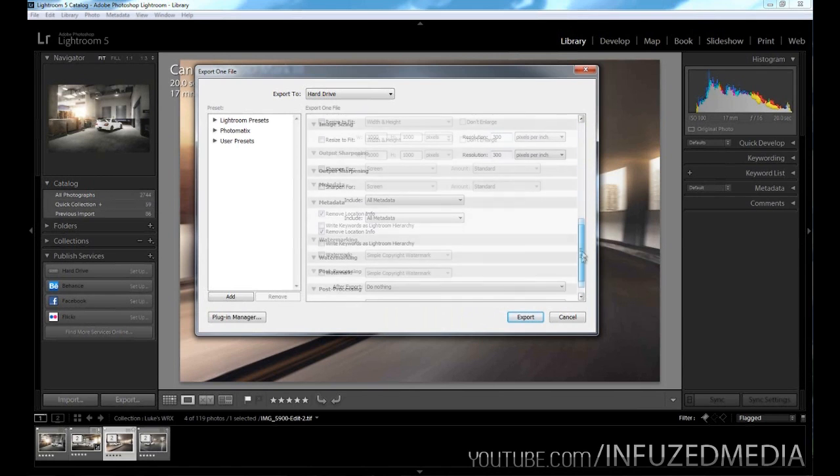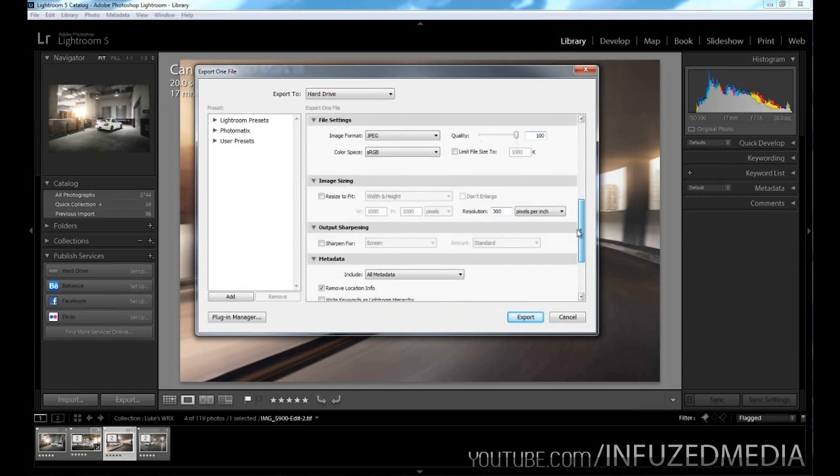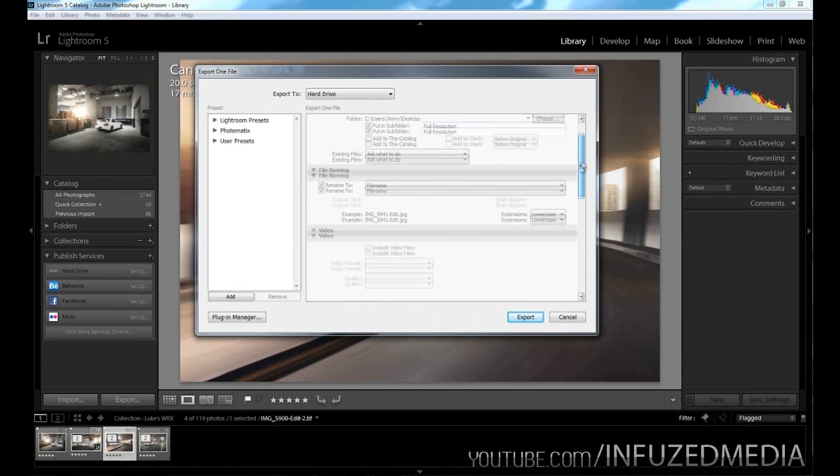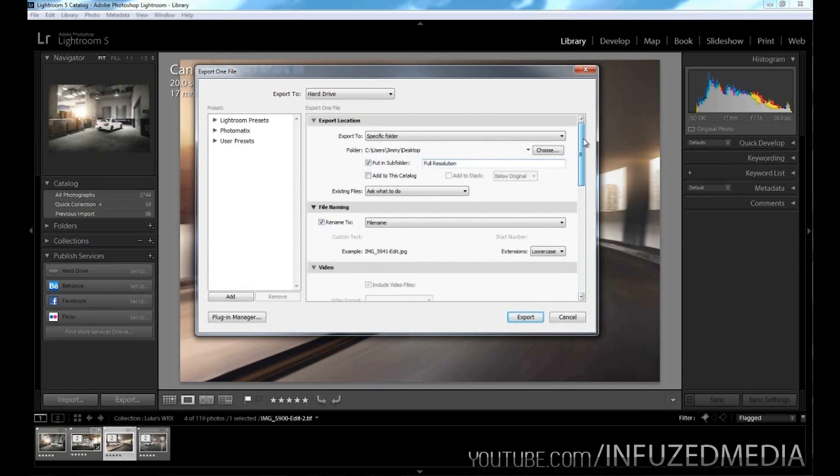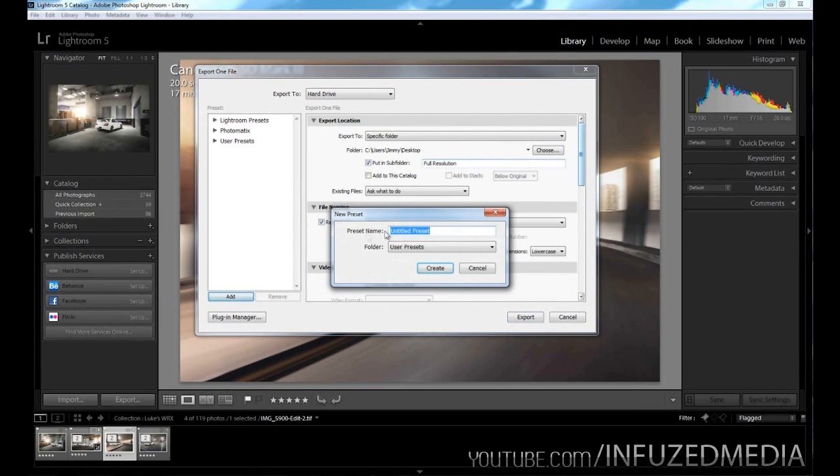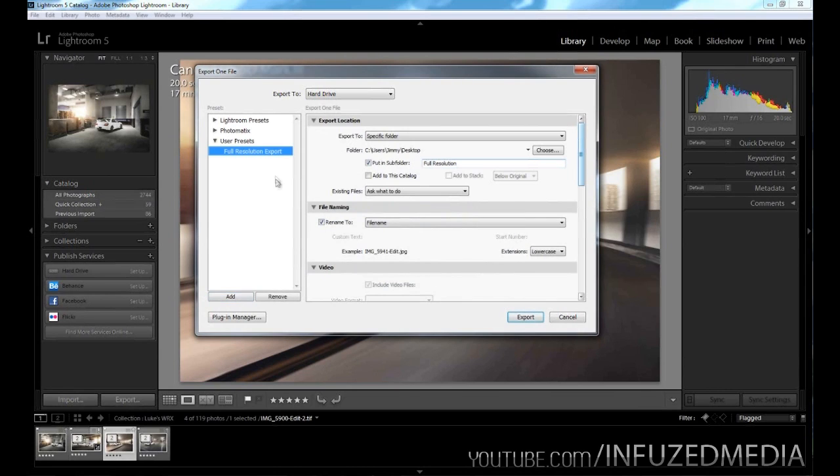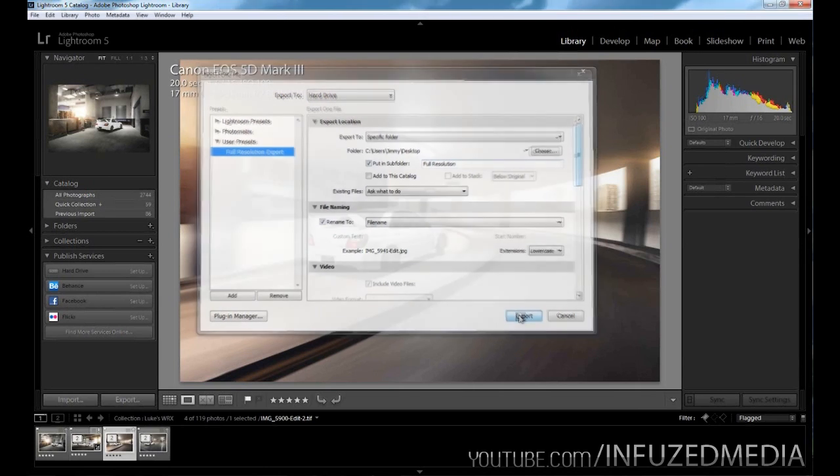After we've worked out all of our settings that we have here, this is going to be a pretty good way to export for full resolution. What we can do then is make a preset for our exporting so we can go back to this whenever we want. To do that, we go down here and press the add button. Preset name will say full resolution—apologies about my extremely clicky keyboard—and then folder, we want to keep it in user presets and press OK. Then you can see it's appeared down here.